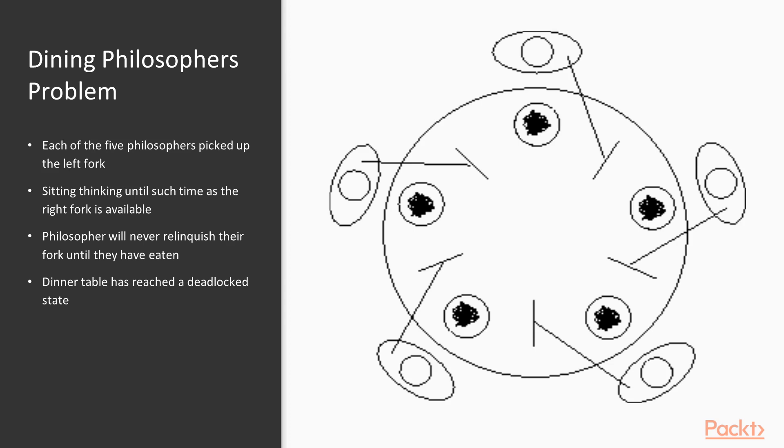In this diagram, we see just such a situation arise. Each of the five philosophers has picked up the left fork and is now sitting, thinking until such time as the right fork is available. Since every philosopher will never relinquish their fork until they have eaten, the dinner table has reached a deadlocked state and will never go further.